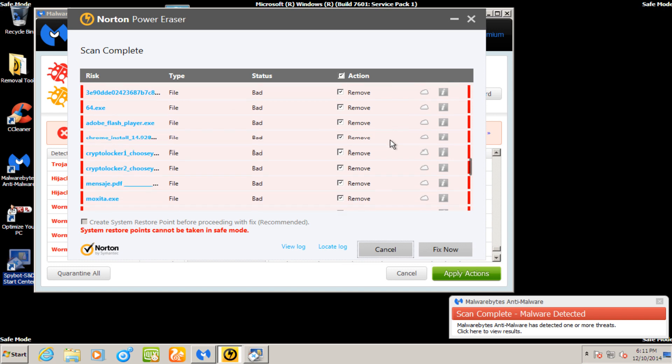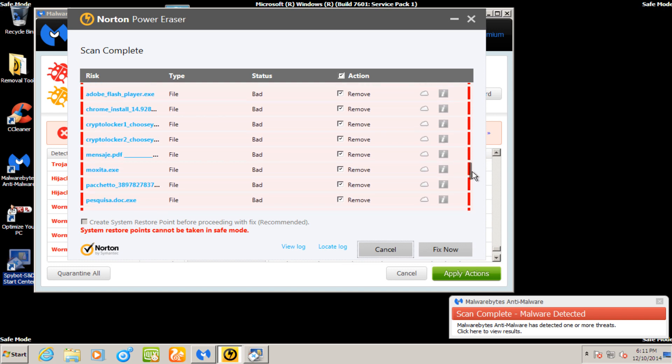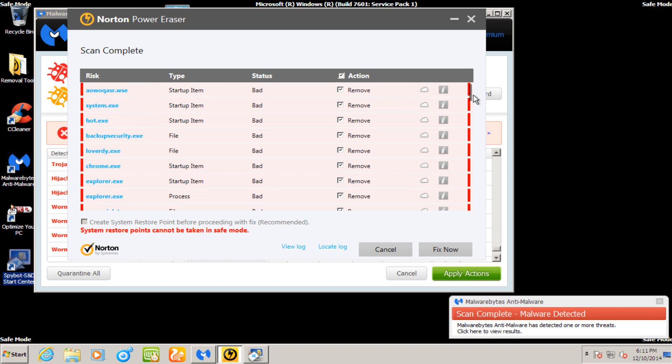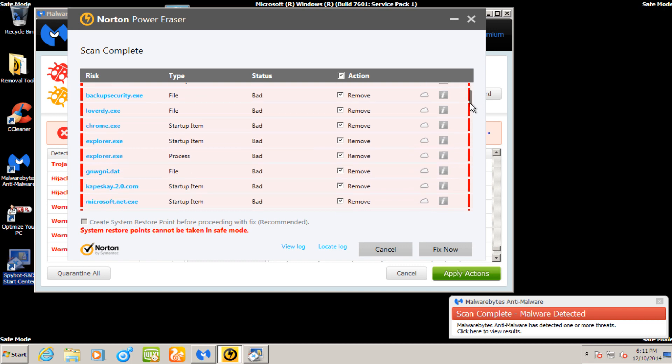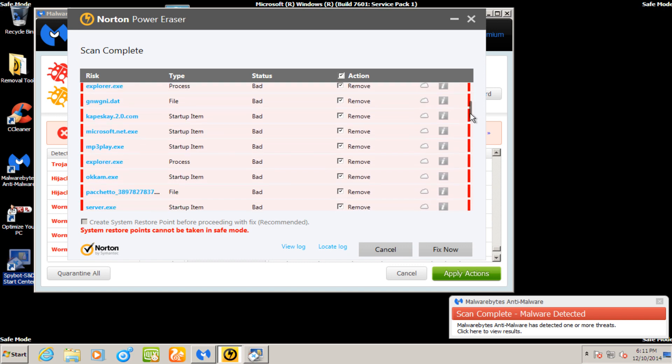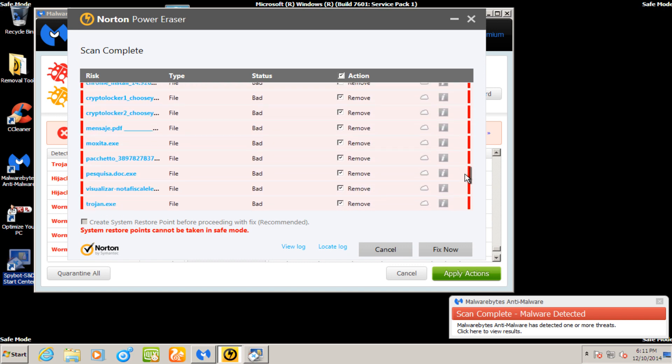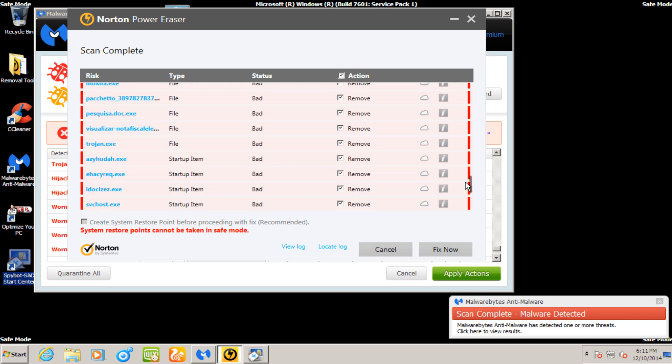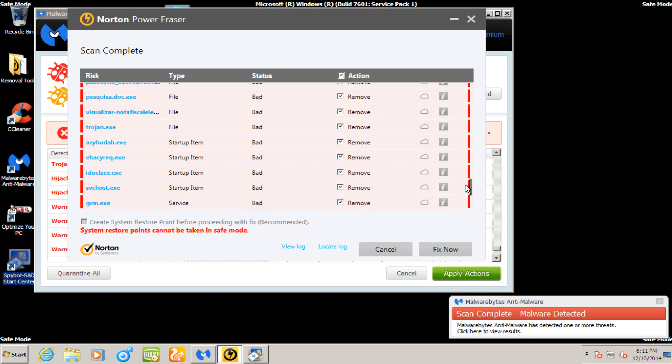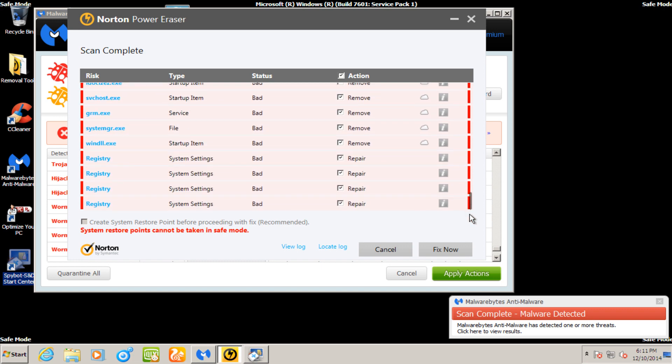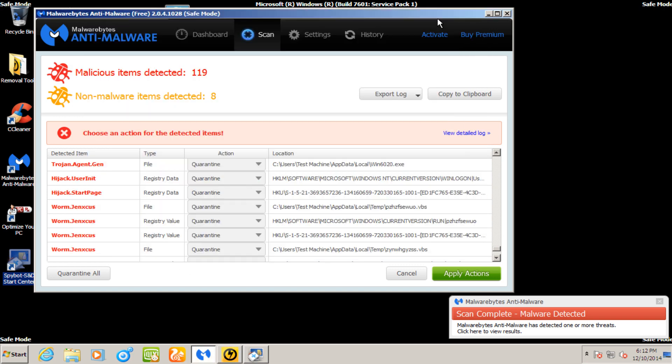We're in Power Eraser. We see we have several infections it found. Now, some of these might have been on the desktop. But we see we have several startup items that it did detect. And we went into that in greater depth early in the review. All the startup items that were listed in MS Config.